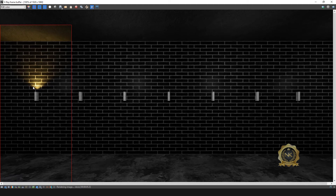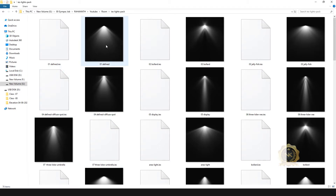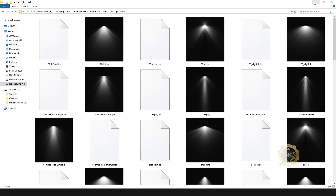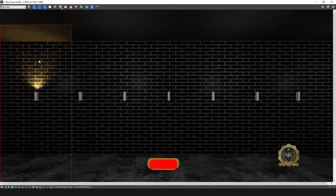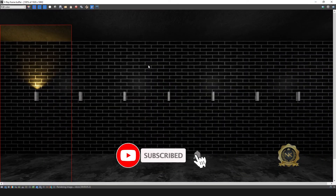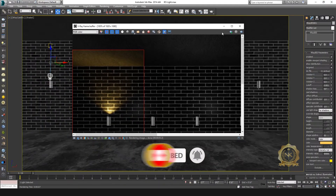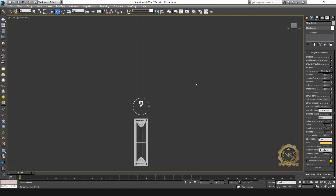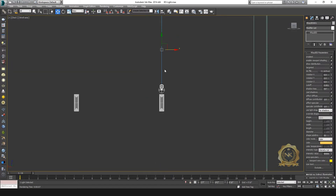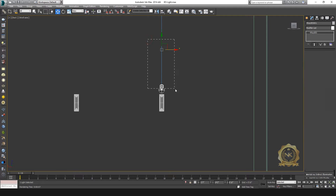See the output — this is the V-Ray light, V-Ray IES light. See the output. I am going to make a second one down below.